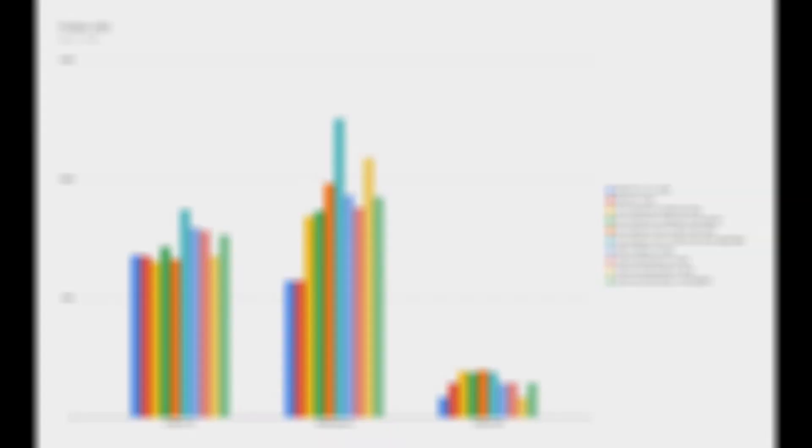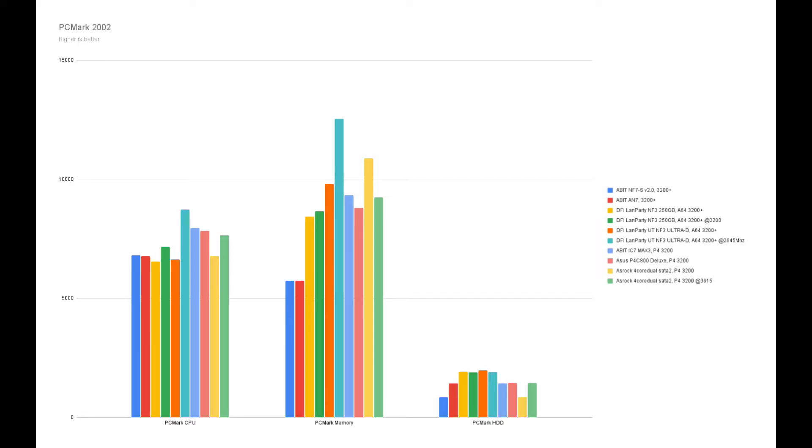In PCMark, the CPU score for both Athlon 64 is equal, but in terms of memory it's obvious that the single channel falls a bit behind the dual channel. As for the hard drive performance, they are all equal.